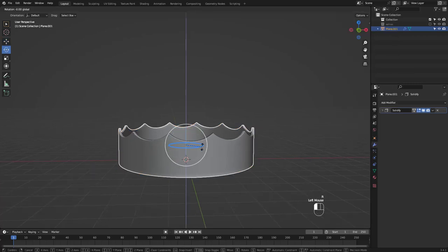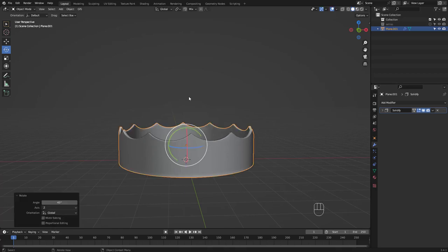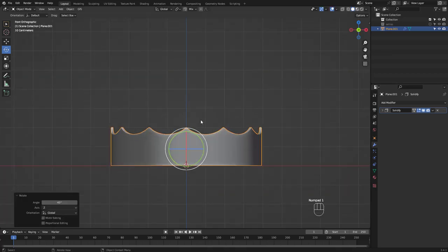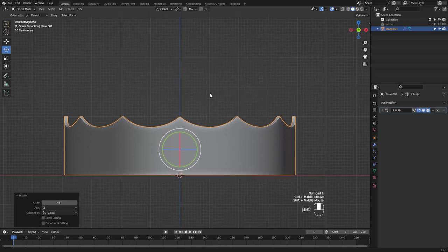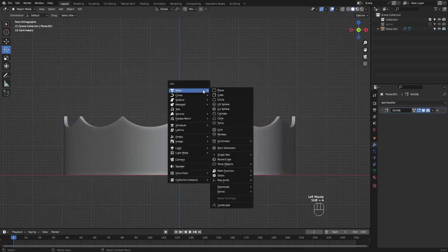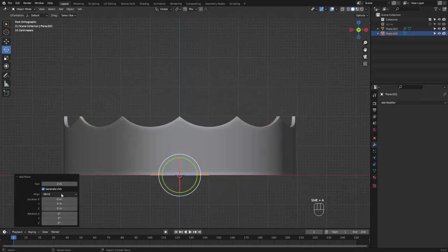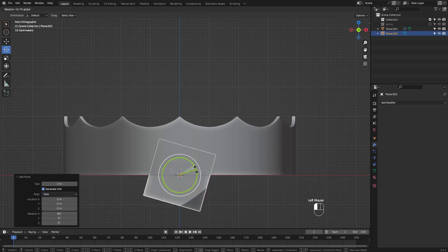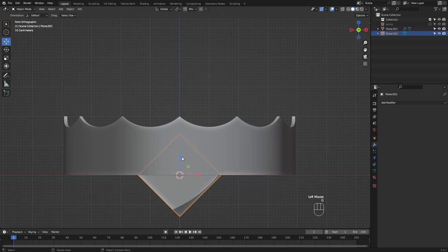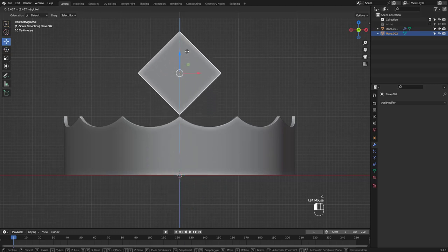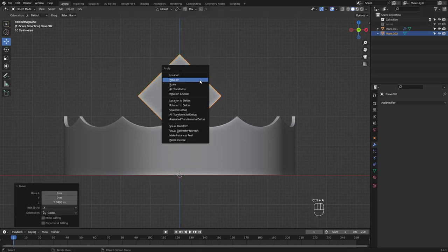Let's rotate the crown 45 degrees in the z-axis so this point sits right in the middle. I'm gonna add a plane again for the diamond shape. Align it to front view again and rotate 45 degrees. Don't forget to press Ctrl A and apply rotation.